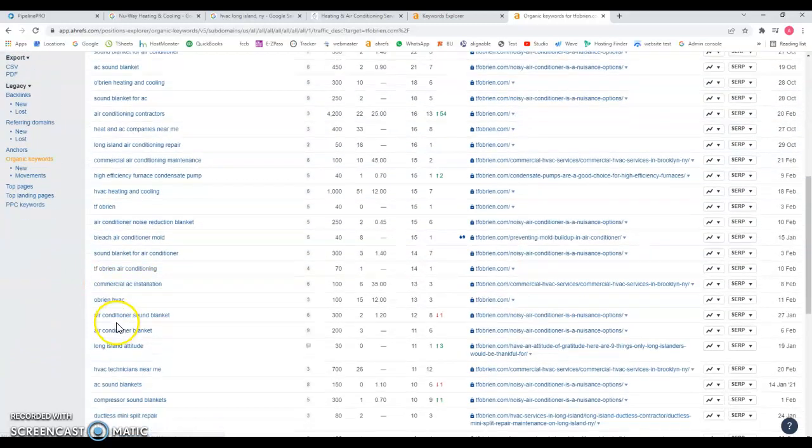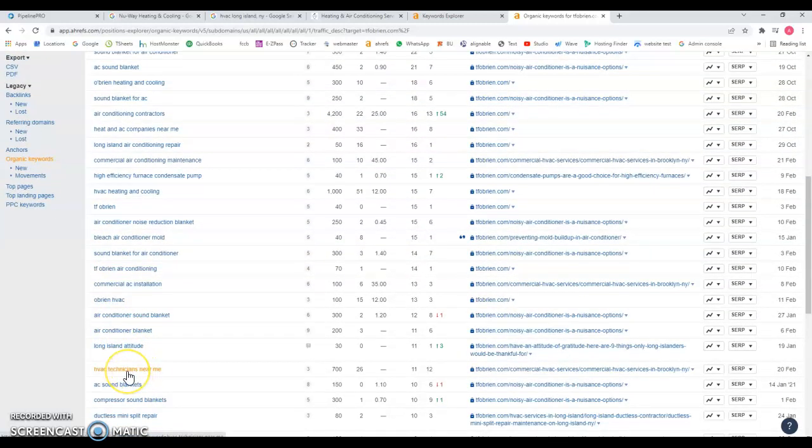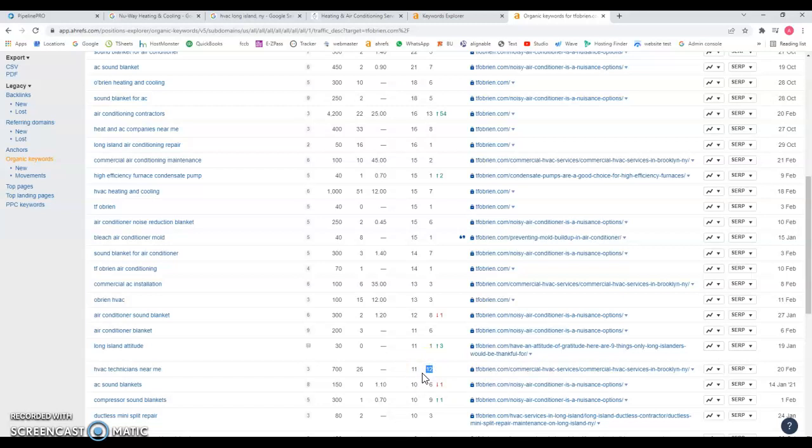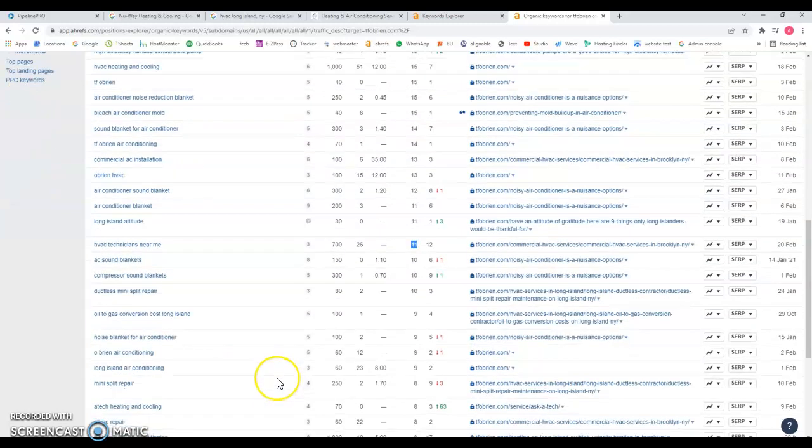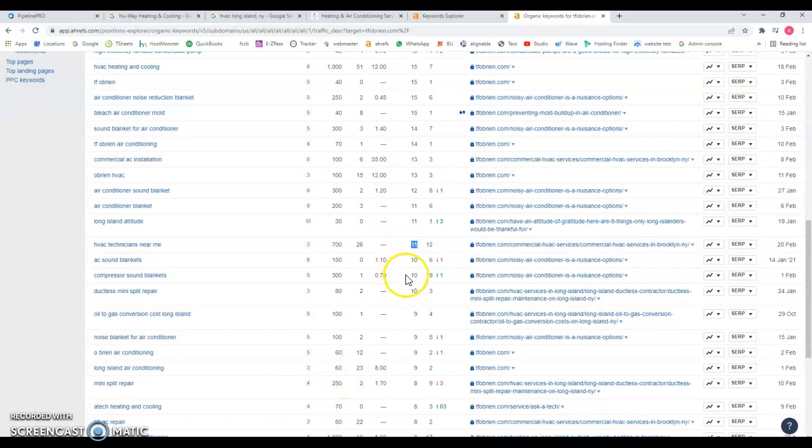Let's keep scrolling down. HVAC near me, there's 700 searches a month, and because they're on the second page they're getting 11 visits. You can see here how all these visits combined based on the keywords that they're targeting.